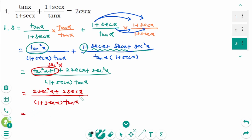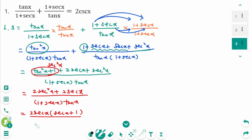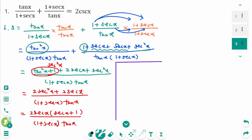Then we can factor. Take out 2 secant x, then secant x plus 1. Keep the denominator and cancel.